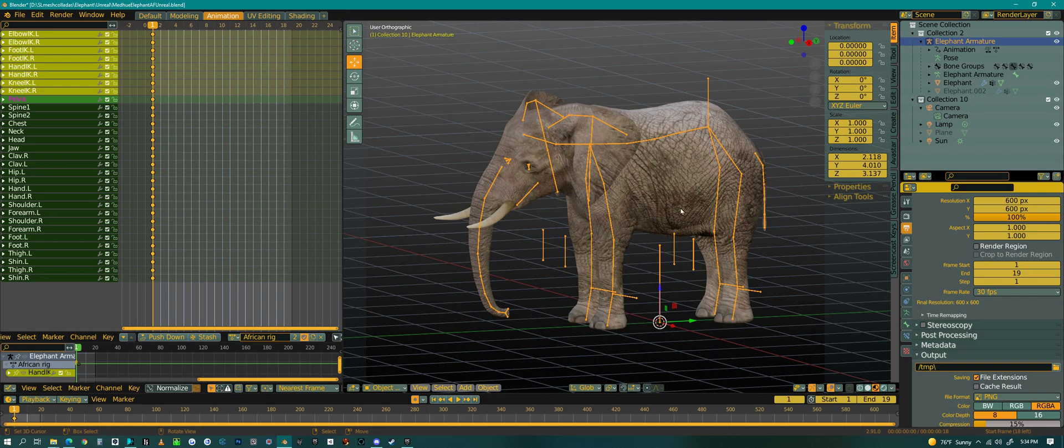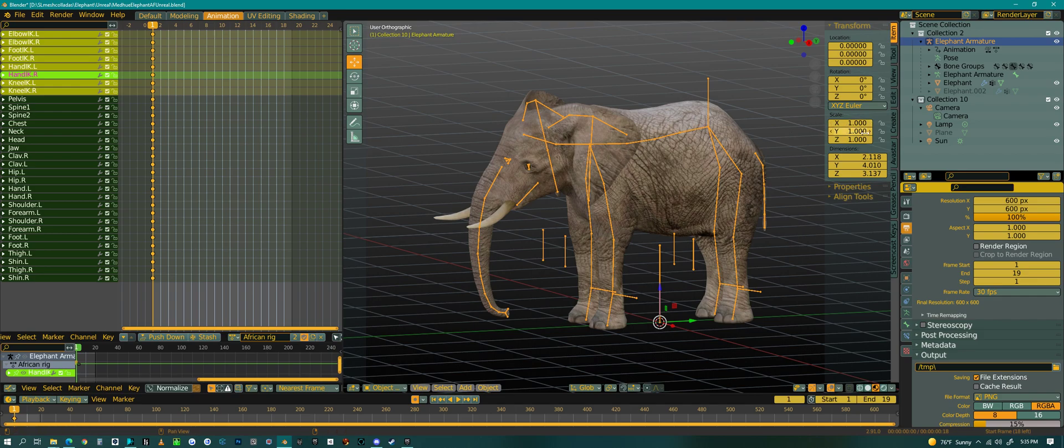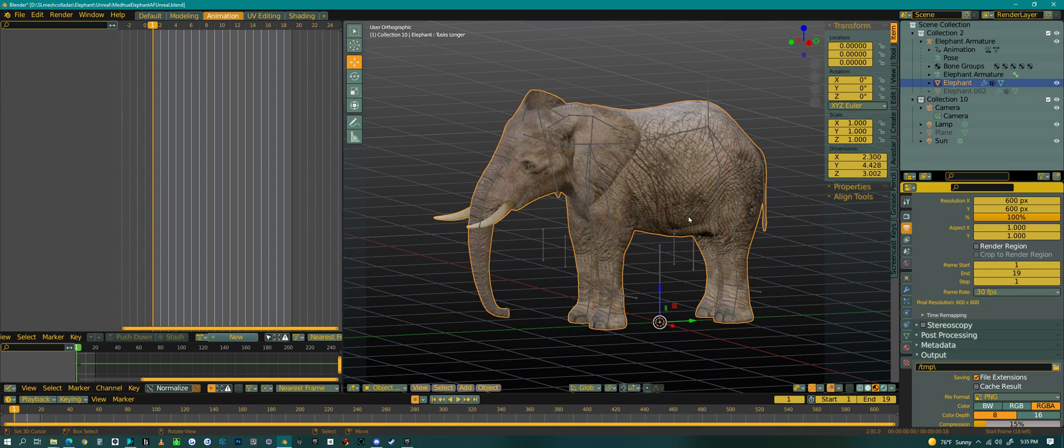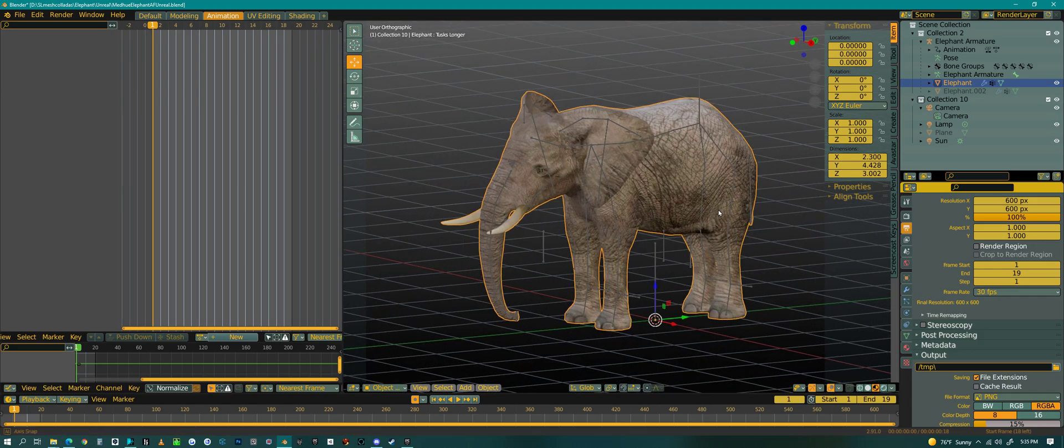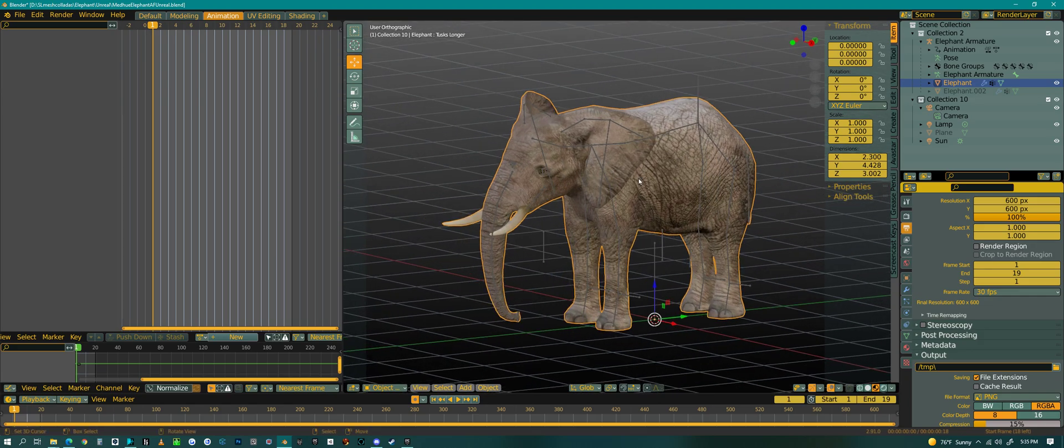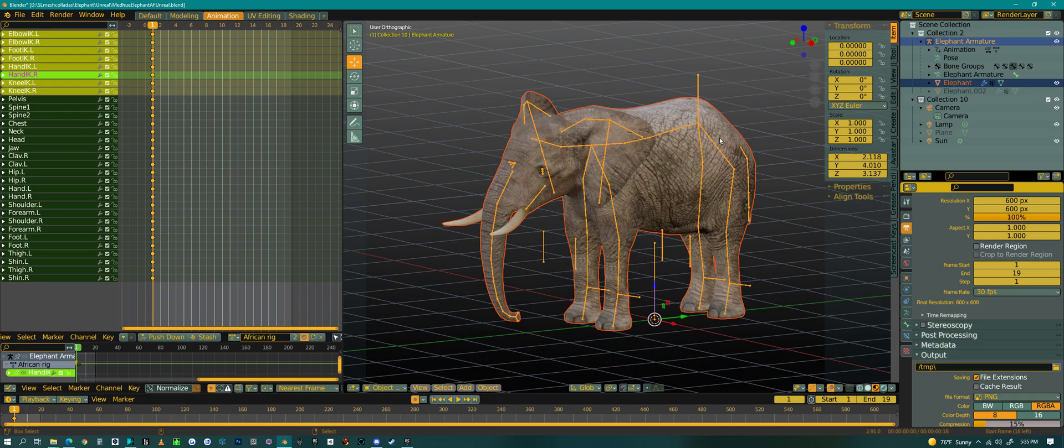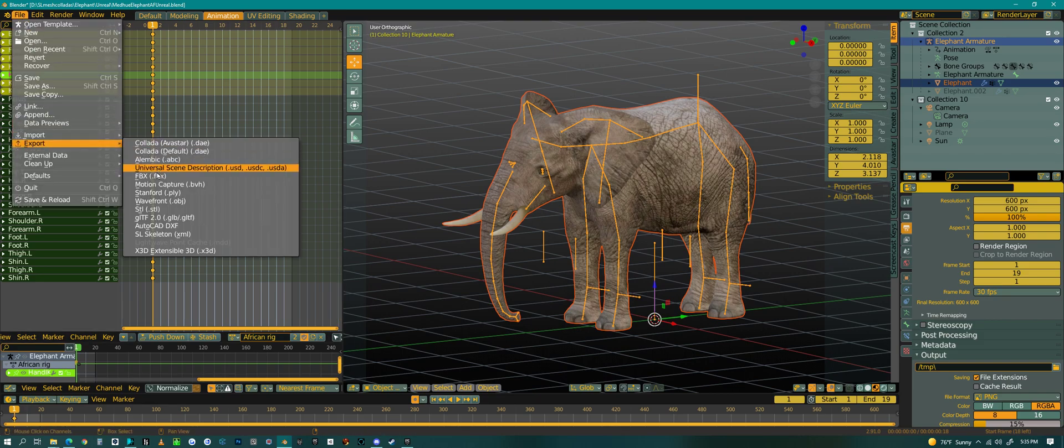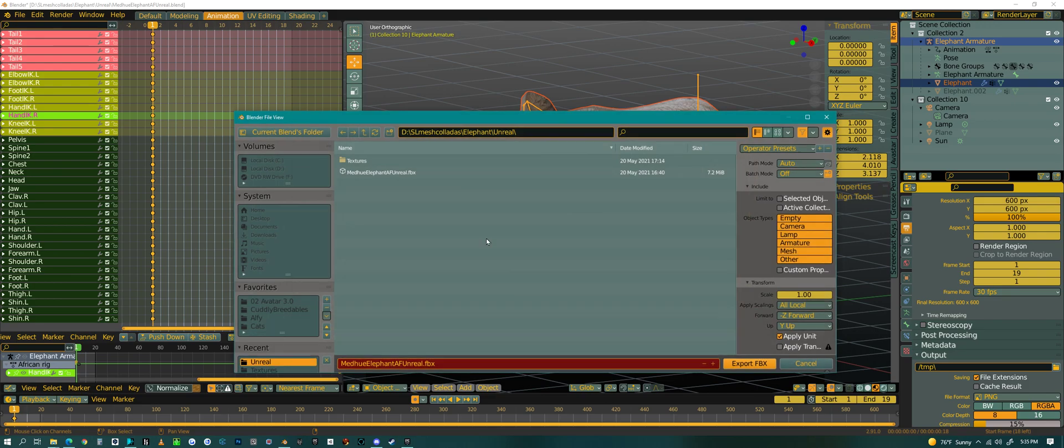Now, before you export anything and when you initially set up your project, especially with a rig, you want to have your scale at 1. Always have your scale at 1 when you're exporting. Same thing goes for the object or the elephant here. It has a scale of 1. Alright, so I have the elephant selected. I'm going to select the rig and then I'm going to export FBX and I'm going to hit selected.